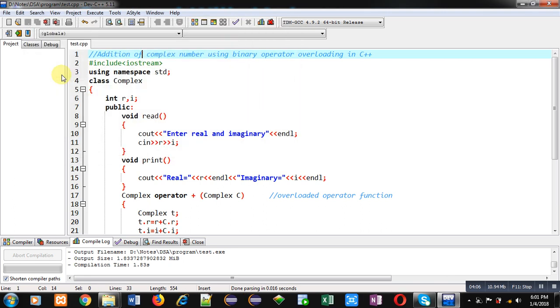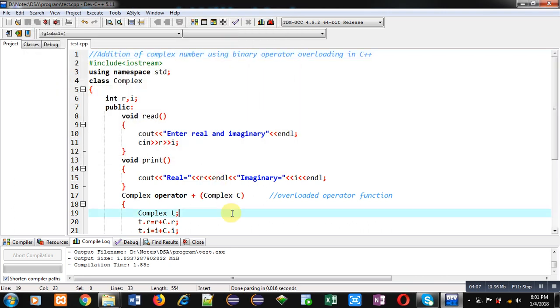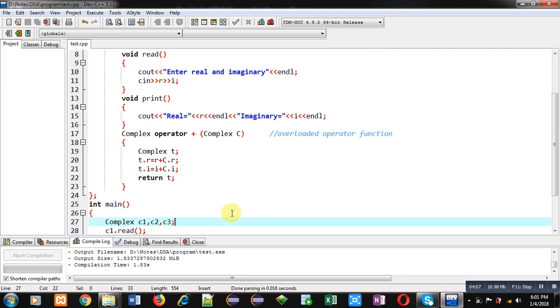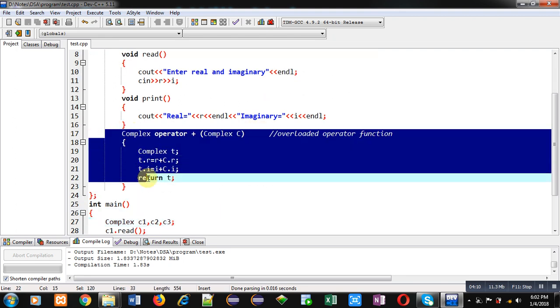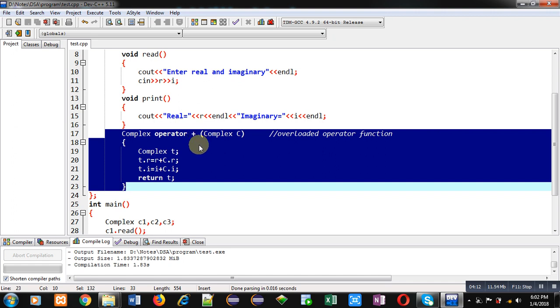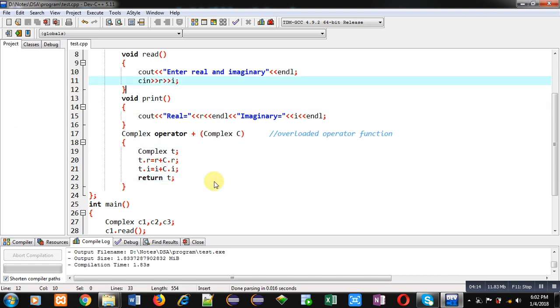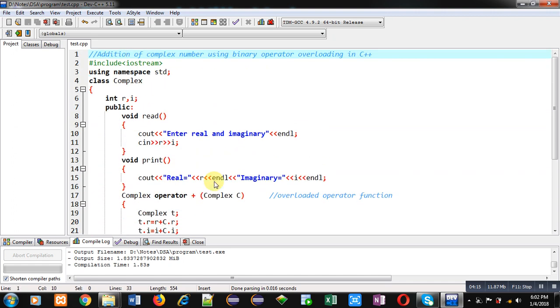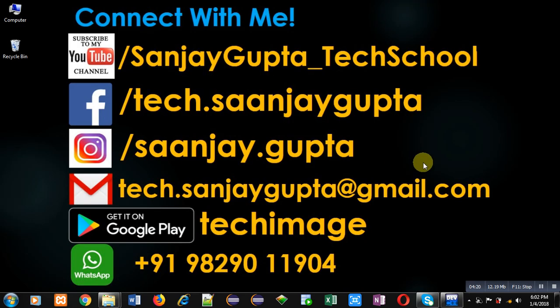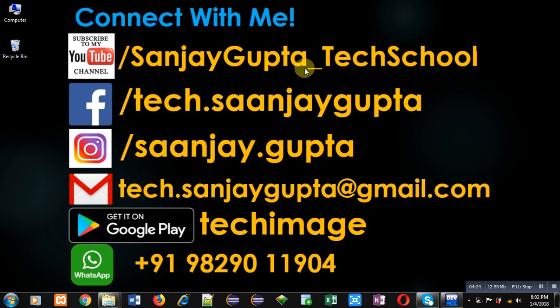I have implemented this function by overloading the plus operator. So I hope you have understood how you can overload binary operators in C++. If you want to watch more programming related videos, you can subscribe to my YouTube channel, that is SanjayGupta_TechSchool. Thank you for watching this video.